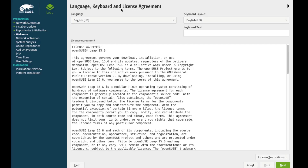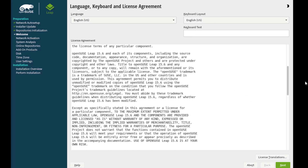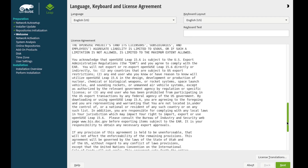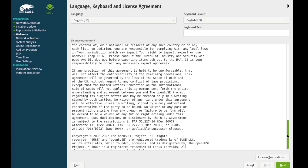This is the language, keyboard, and license agreement page. You can change your language and keyboard layout language here. This is the license agreement. I'll click Next.